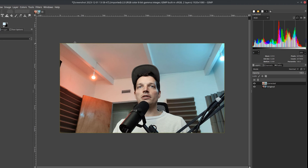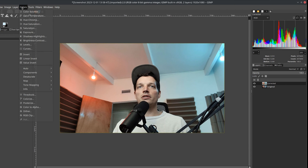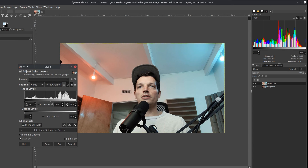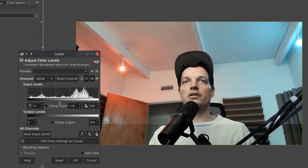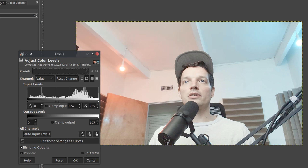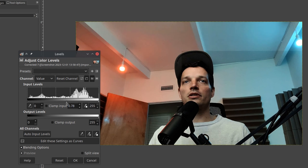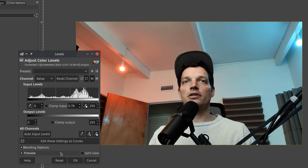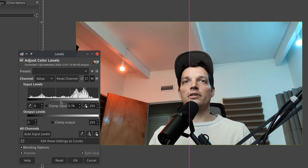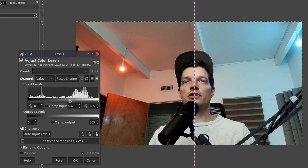The other thing I sometimes like to do is go into levels. Here you can adjust where you want your mid-tones, which helps give the overall vibe of the scene. Let's just do a split view so we can understand what we're doing. I'm going to move this over — something like that — to give a little more contrast to the scene. We'll click OK.